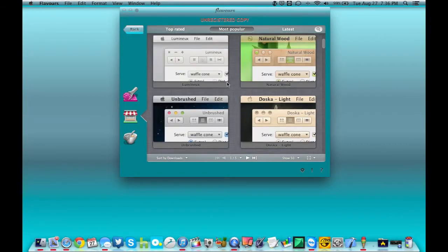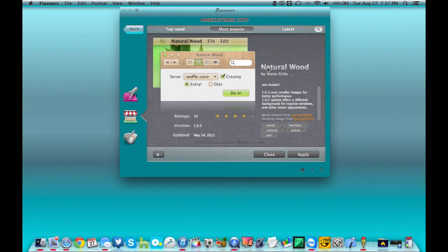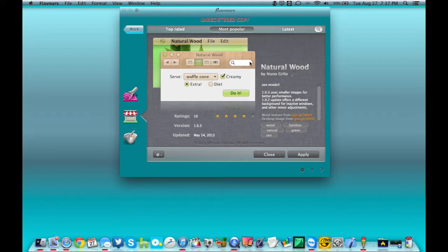Some of them completely change, like this one here, natural wood will change the background on the windows, and it changes the colors of all the buttons and interaction that you can click on and all that kind of stuff. But it also changes your default Apple icon. If you wanted to put something a little bit different on there, you could choose one of these themes.